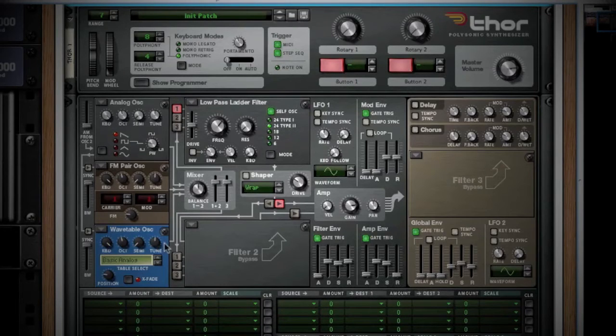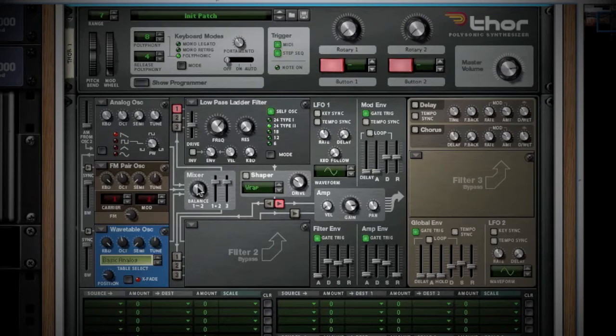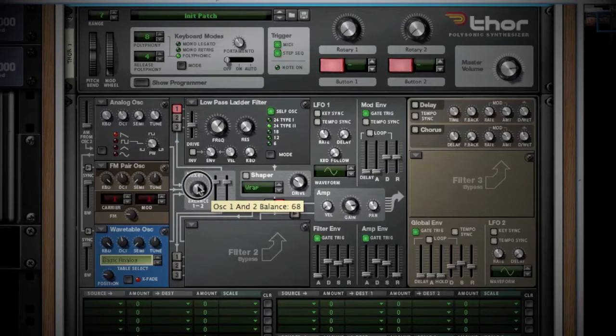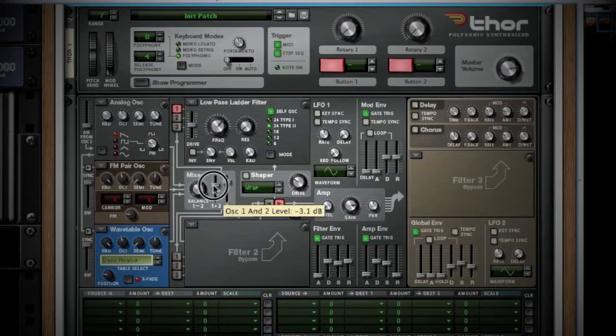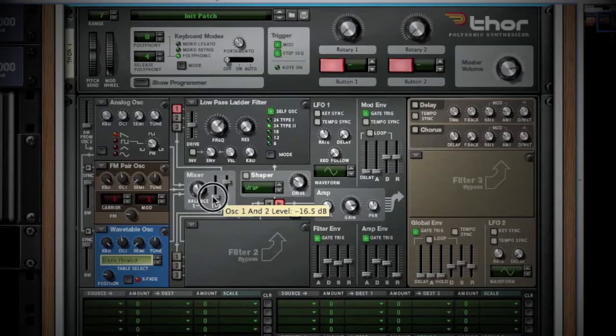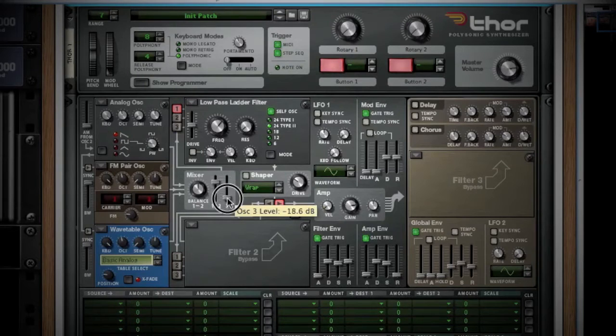Note that all three move to the mixer first. Your balance knob mixes oscillators 1 and 2. The first fader controls the volume of oscillators 1 and 2. The second fader controls the level of oscillator 3.